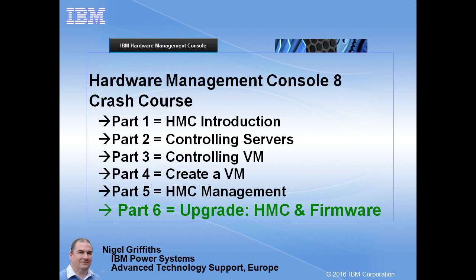Hello there, I'm Nigel Griffiths, I work at IBM Power Systems. In this Hardware Management Console version 8 crash course we've now got to part 6 where we're going to upgrade the HMC itself and the firmware on the Power 8 machines.